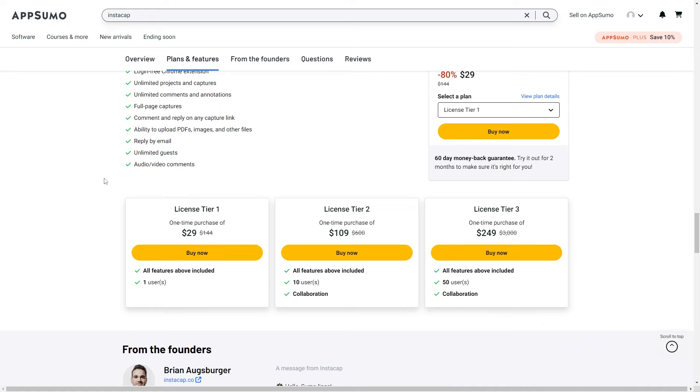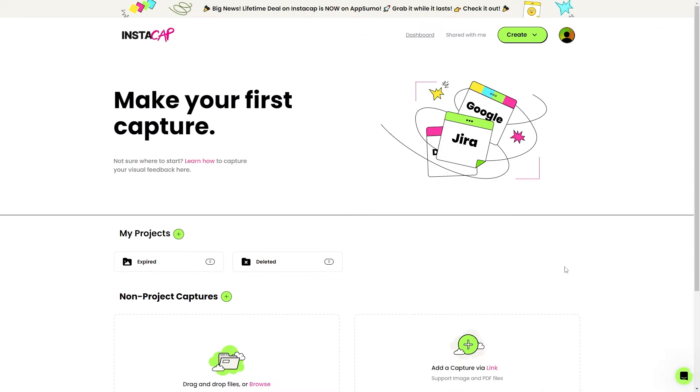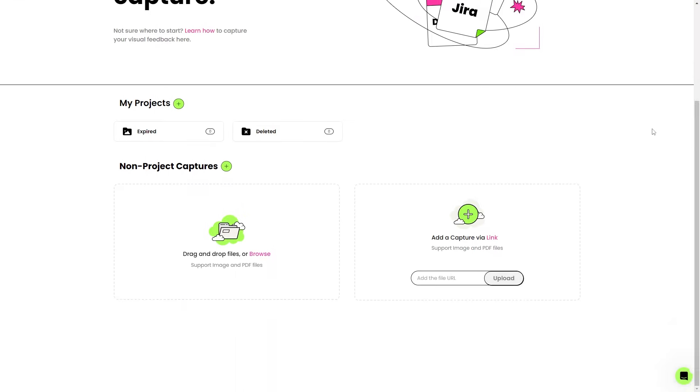Let's go ahead and take a look. This is our Instacap dashboard. I do like the color scheme of it. It's very bright, it's very eye-catching. We've got nice, vibrant colors. We've got some fun little graphics that make it interesting, but they don't take up too much space.